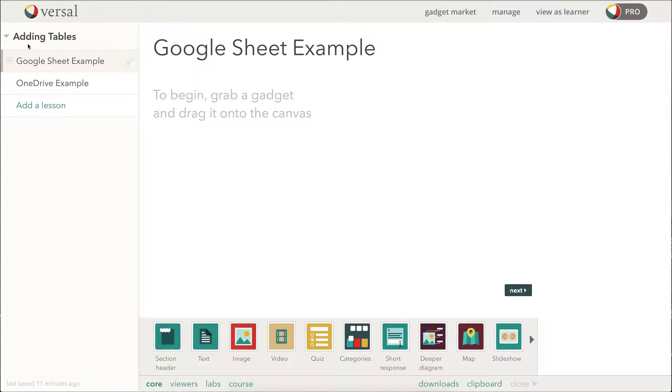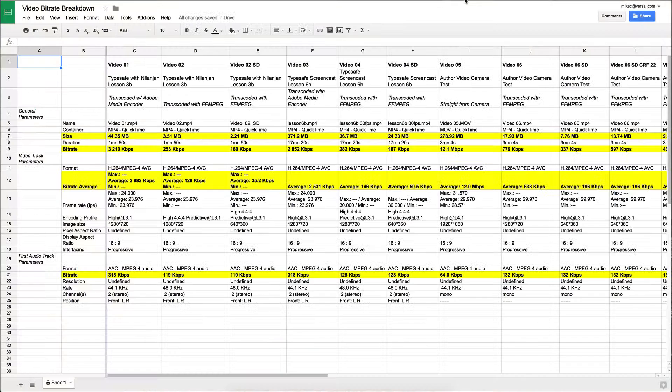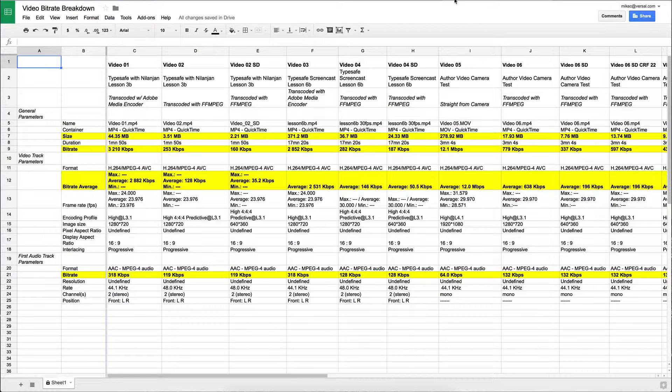Today we're going to take a look at adding tables or spreadsheets to Versal Lessons. Our first example here is from Google Sheets.